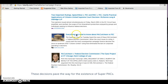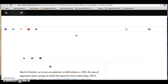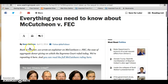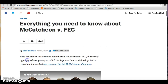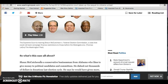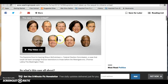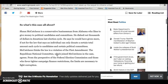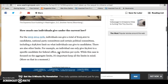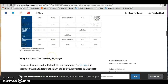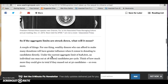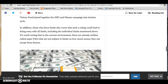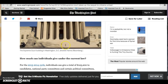The final nail is the case McCutcheon versus FEC. Basically, Sean McCutcheon wanted to give the maximum amount to as many candidates as he wants — he thinks it's a violation of the First Amendment to have an aggregate limit. The Supreme Court agreed with him. So there are now no aggregate limits; you can give to as many candidates as you like.